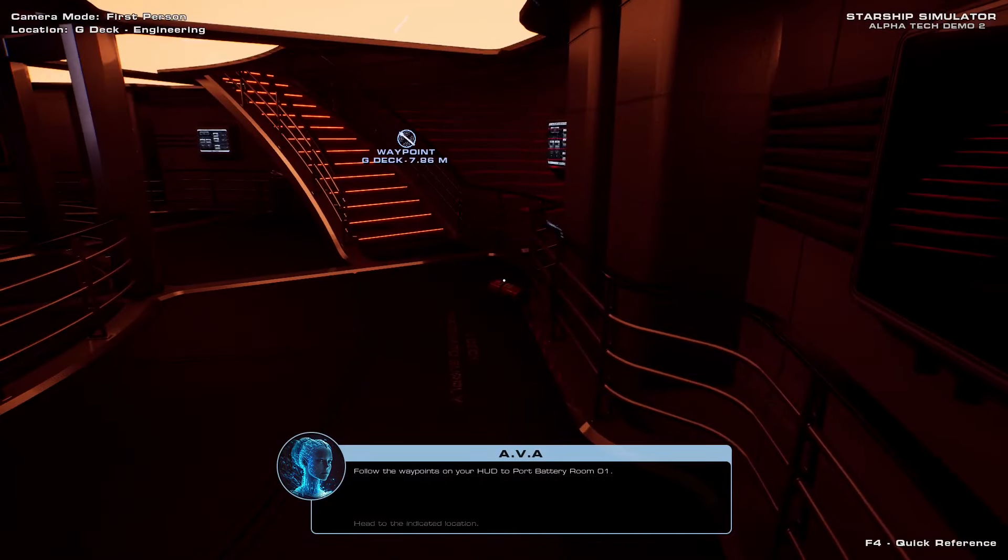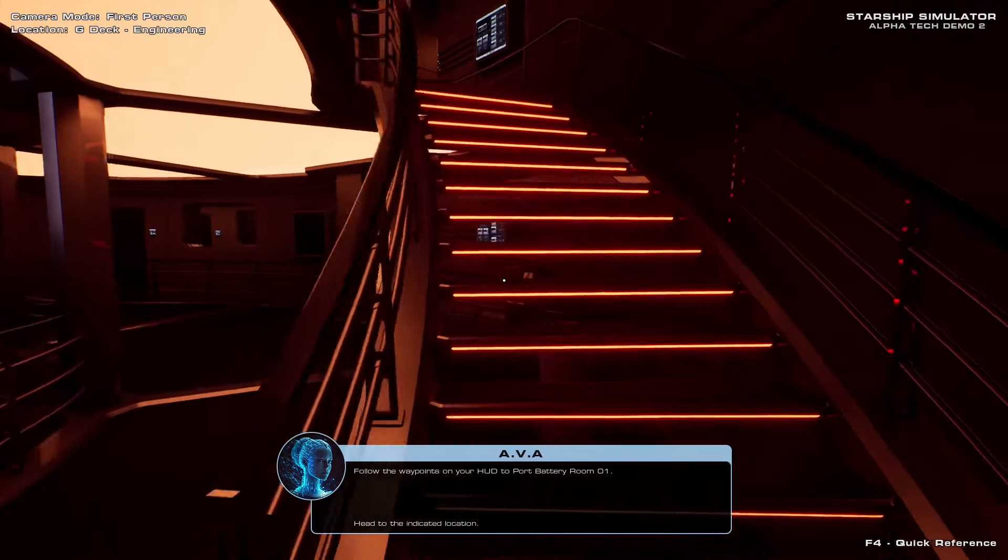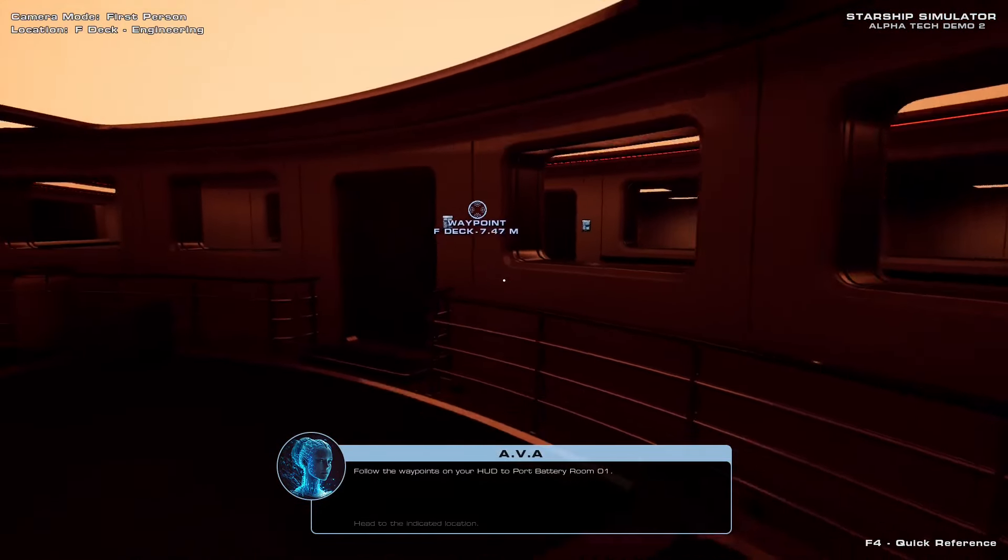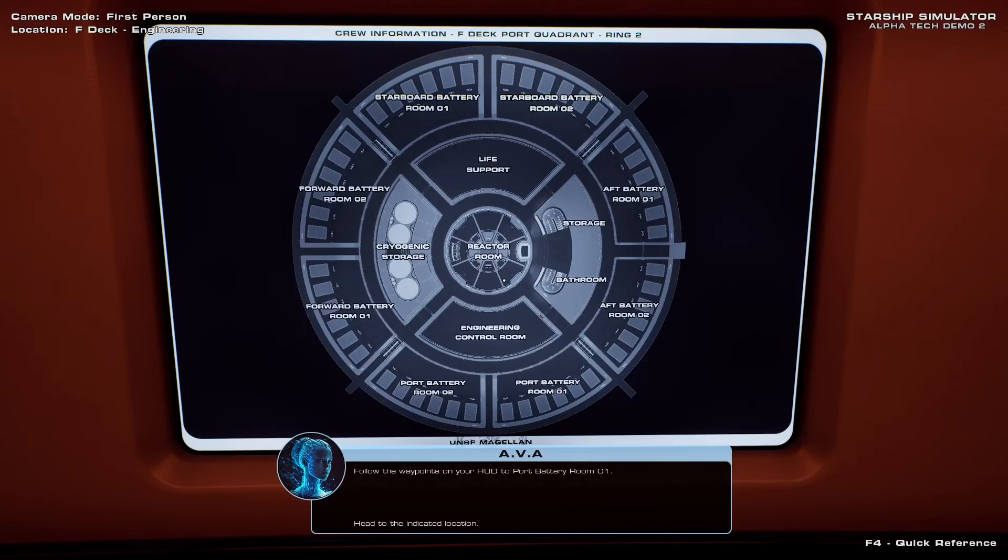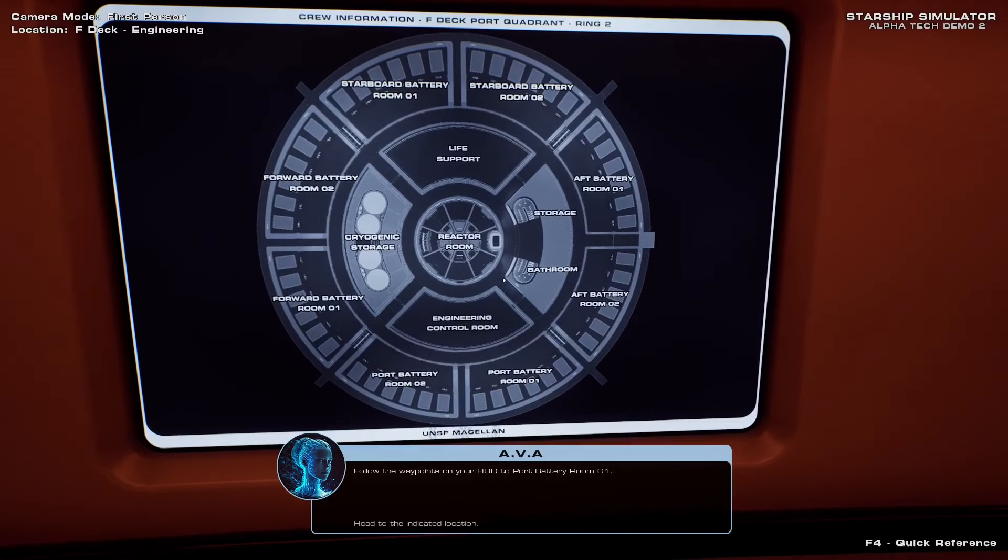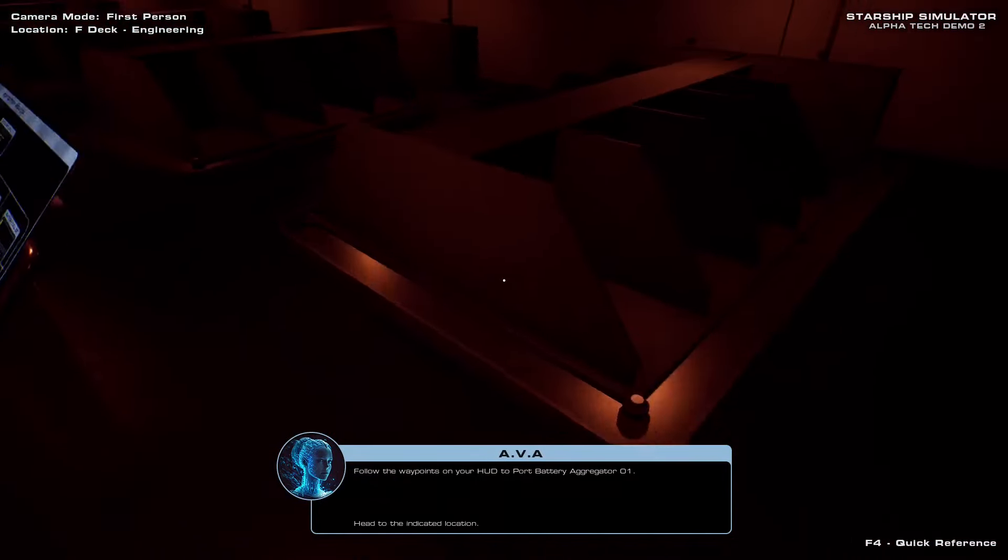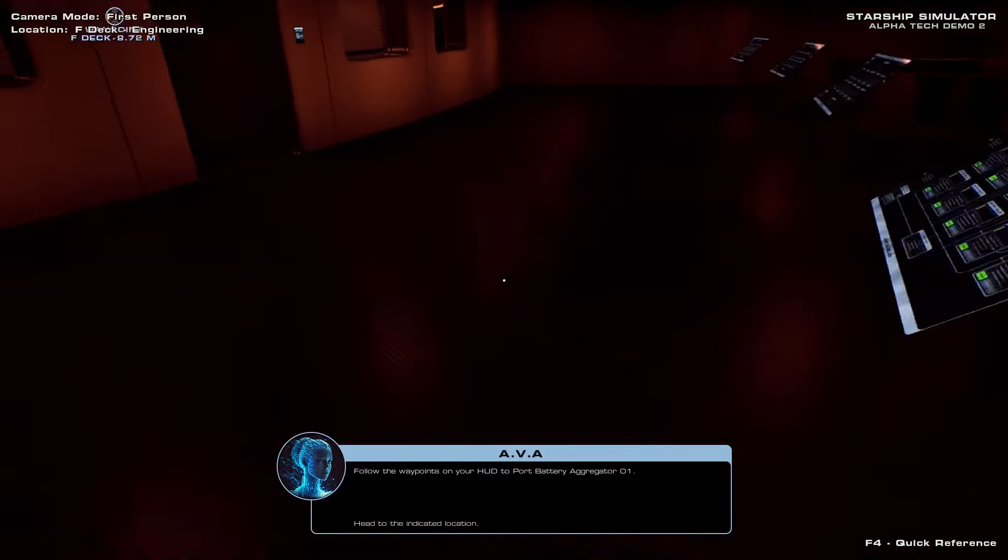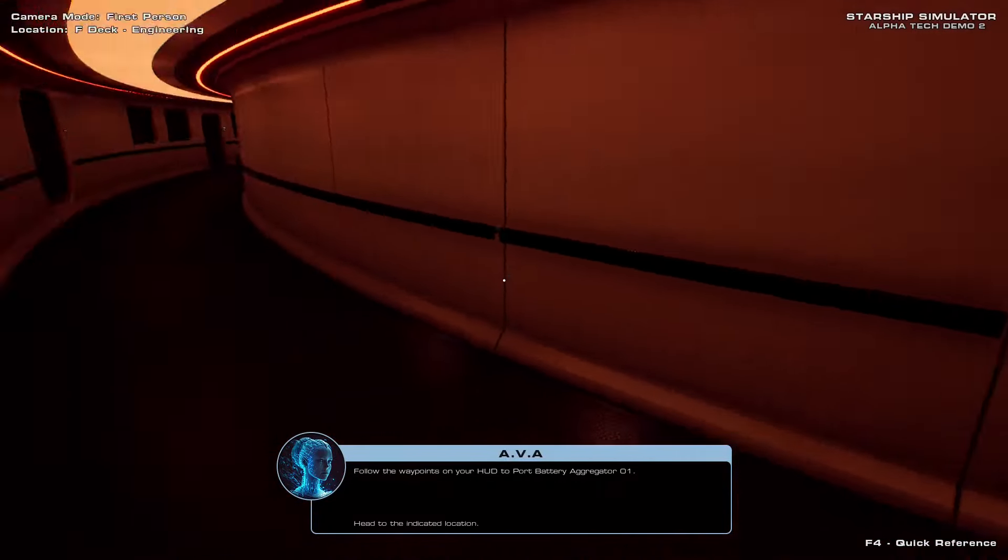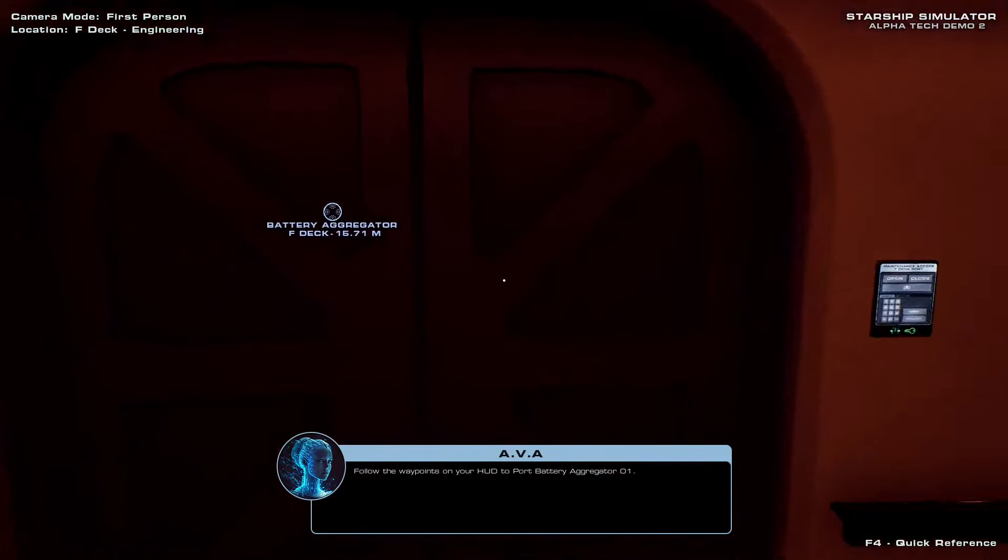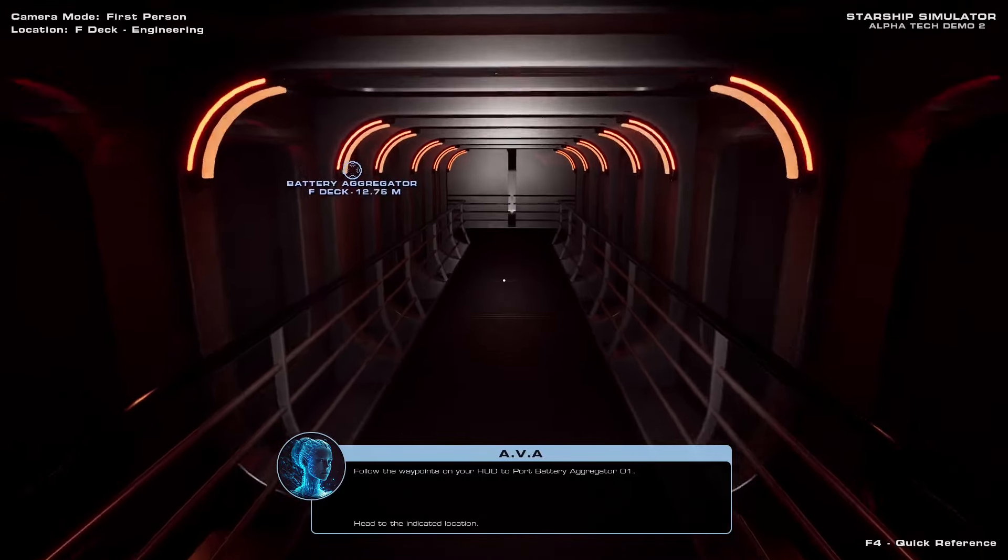Follow the waypoints on your HUD to port battery room one. Gotta go up the stairs. I'm lost. There we go. F deck. Oh my goodness. This starship is better than any starship I've ever seen. It has a bathroom. Unlike all starships known. Amazing. Okay, so batteries go in here, not like food. Don't get those two mixed up. So now we're going to go down to the maintenance tunnels to connect all the batteries to the different sections of the ship. Oh, here we go. Can I turn on my torch? There we go.